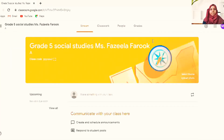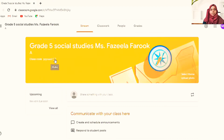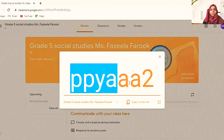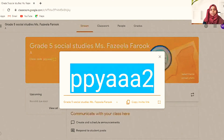We have now created the classroom. You can change the look if you want — here you can select a theme, upload a photo, and make any changes. You can see the class code here; this is the code you have to give to your students. You can display it, copy it, or copy the link and send it.